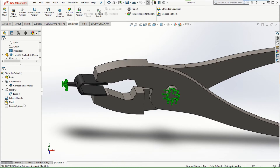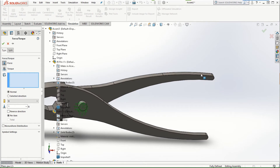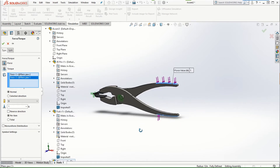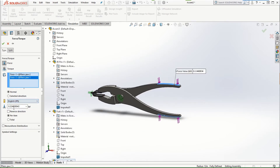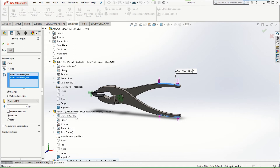Now for the force. Right-click on External Loads, click Force, and select the top face and the bottom face of the other half of the plier jaw. Use the inches-pound unit system and apply a force of five pound-force on both sides. Make sure it's set to Per Item. If you want to distribute the five pounds across both surfaces, click Total so it becomes 2.5 and 2.5. Otherwise, using Per Item means five pounds from the top and five pounds from the bottom.